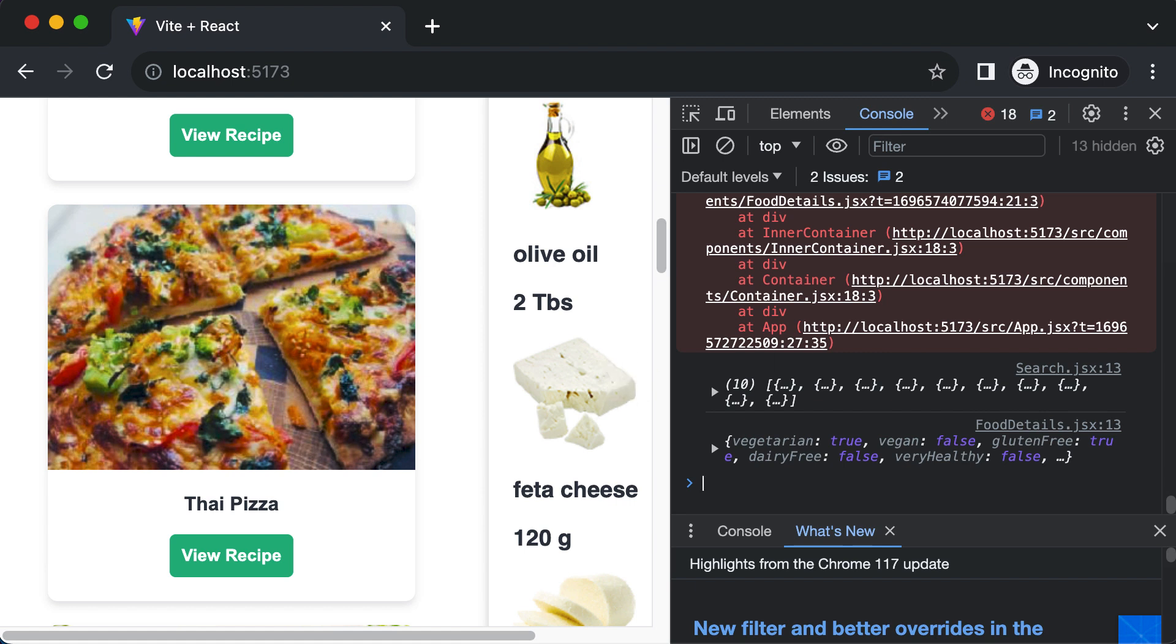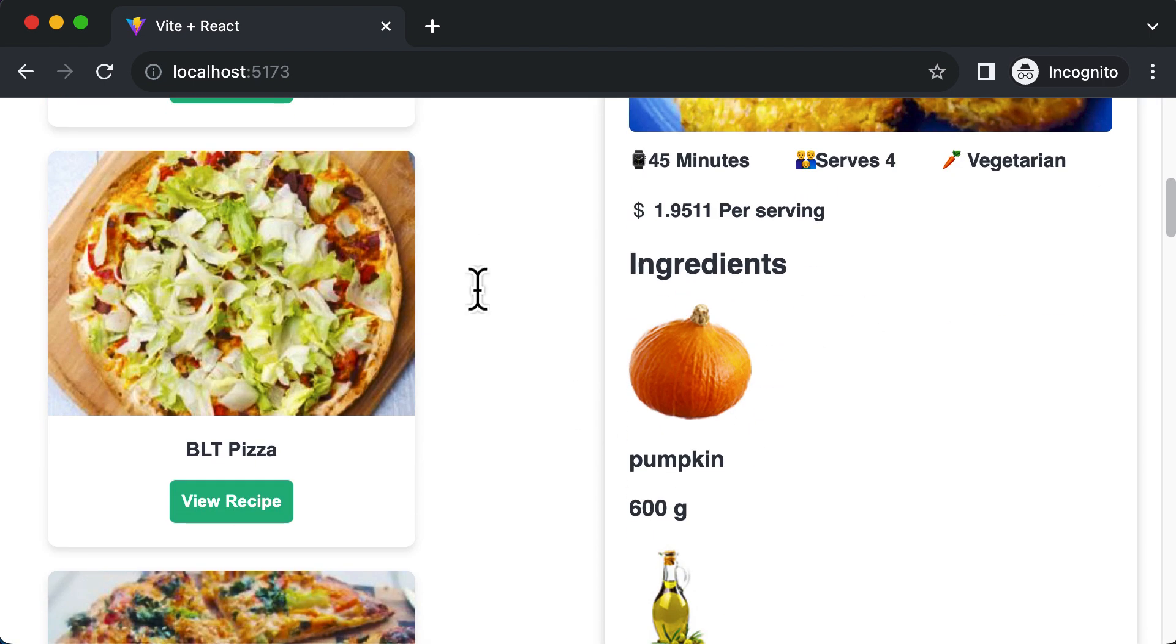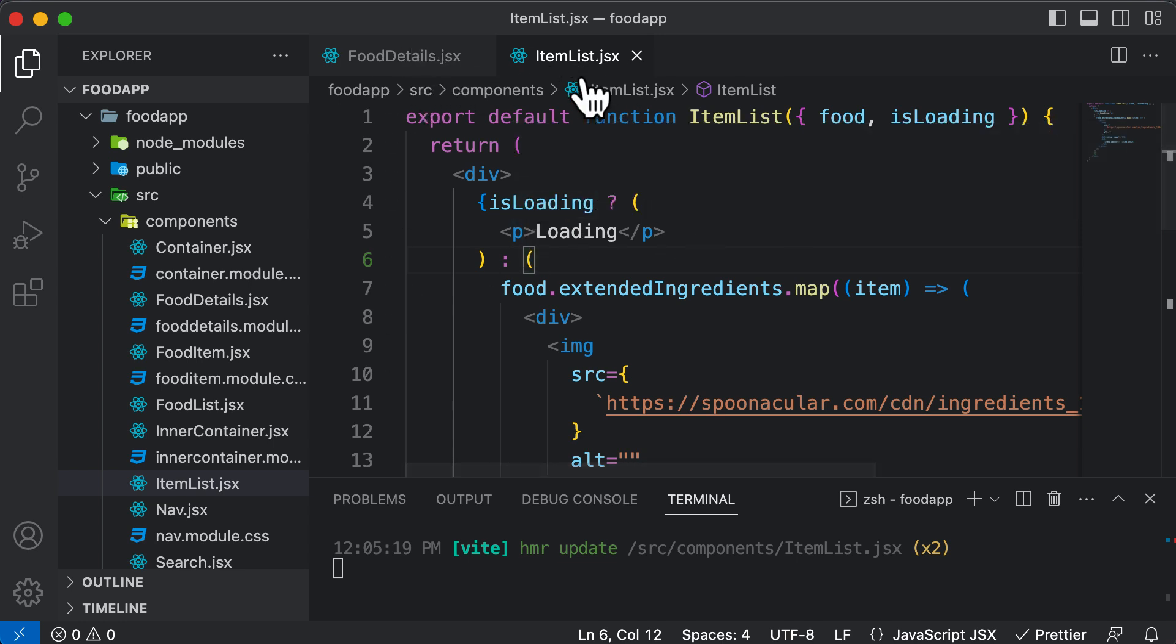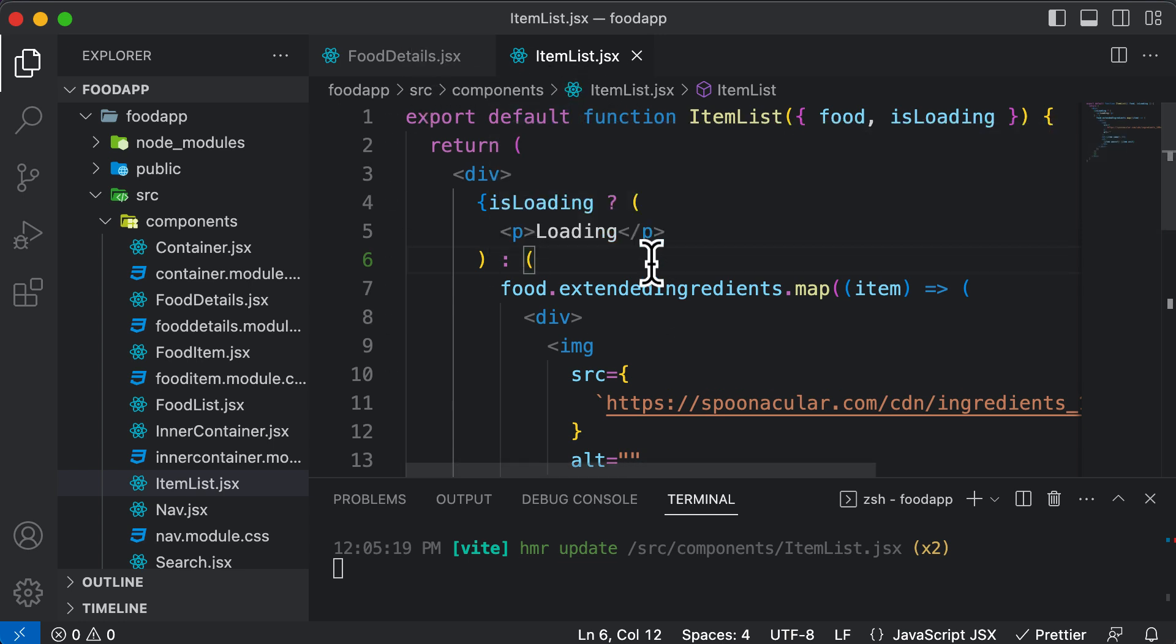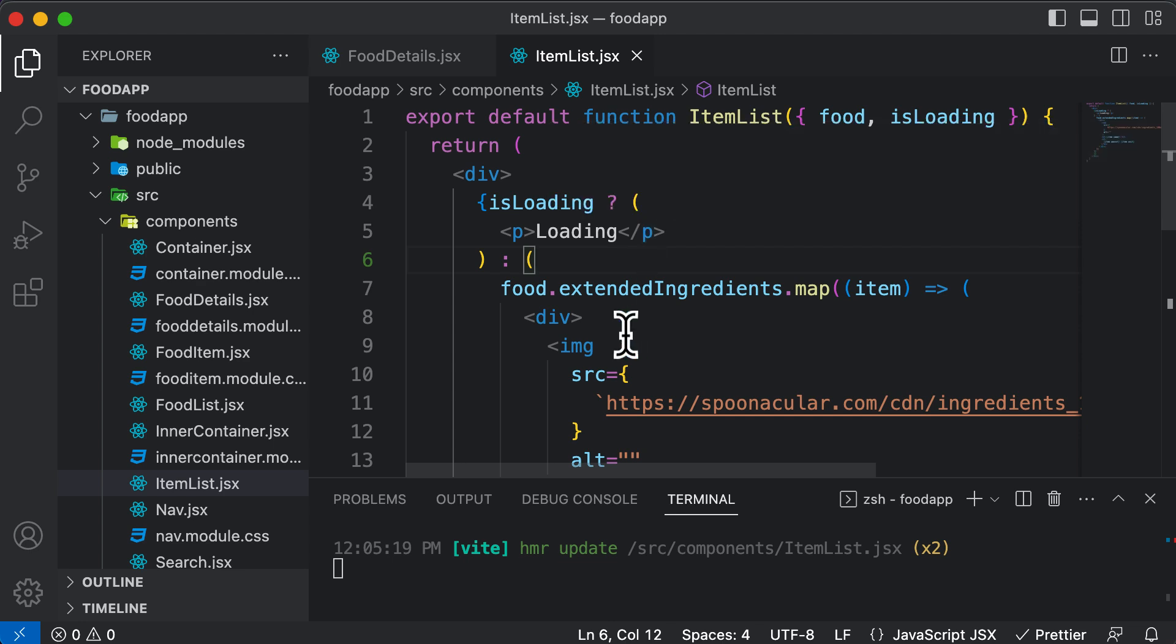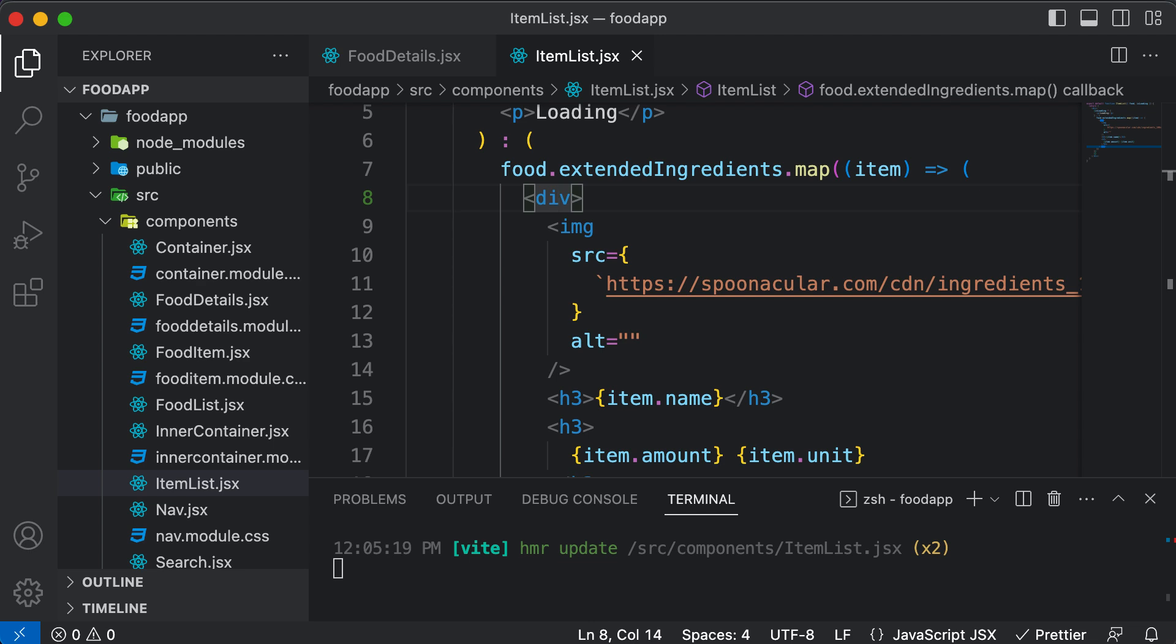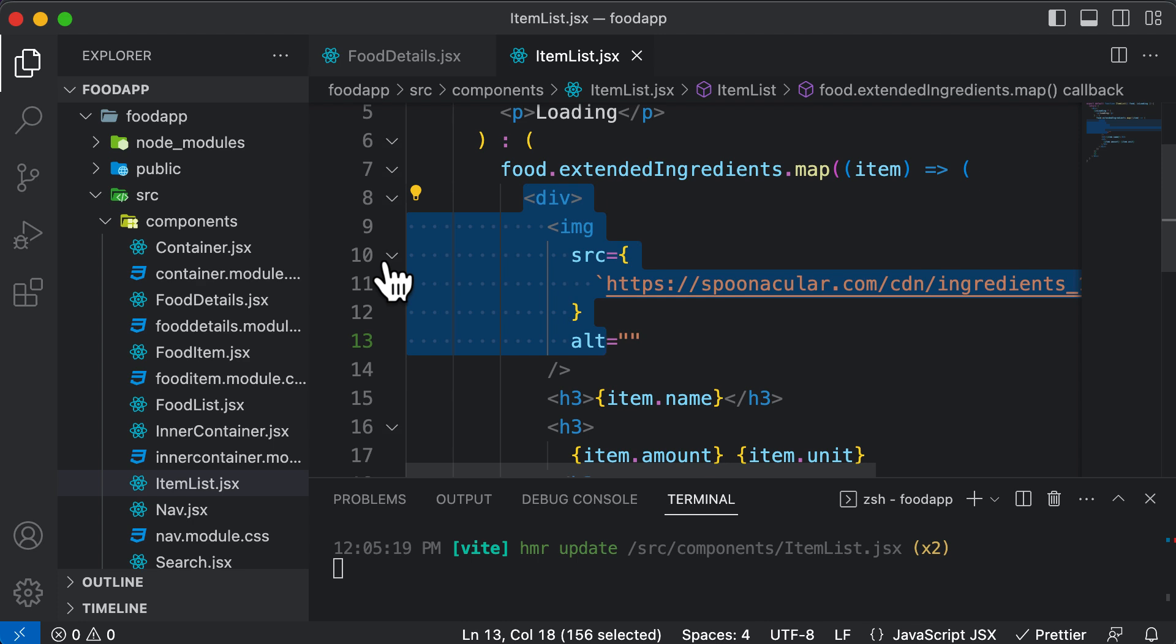But now, the problem with this approach is that although we have kind of split this into a different component, we have not yet styled this component either. And the main reason for not doing that is because here we are doing two things. First of all, we are mapping through those items, and then we are displaying those items over here as well. So one thing which could be done with this is that now we could create another component called Item itself and take all of this code which we have and place it inside that Item component.